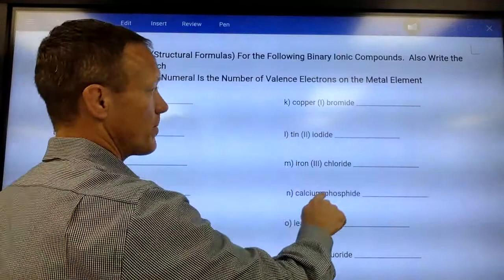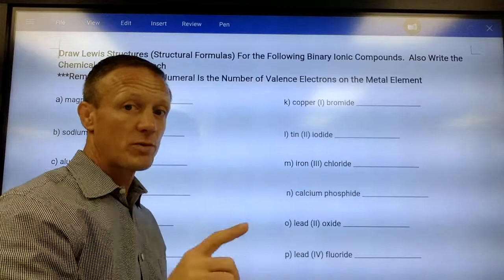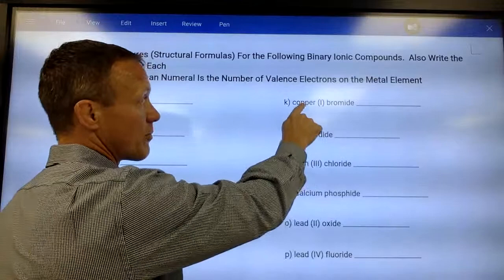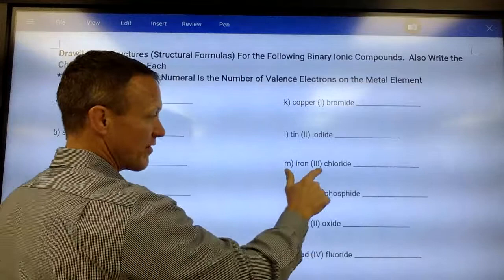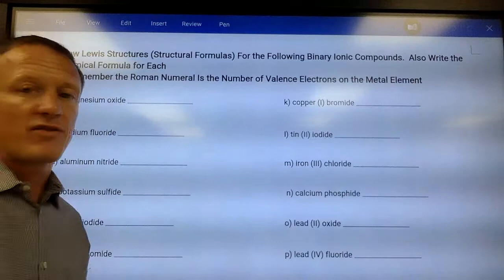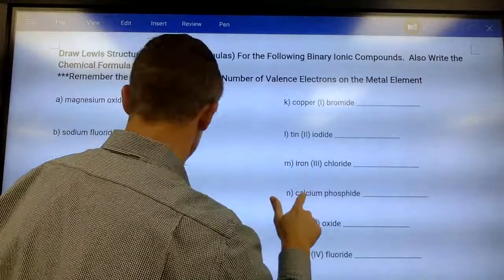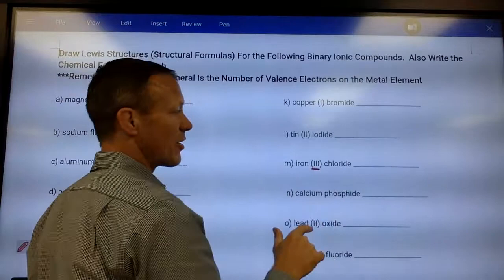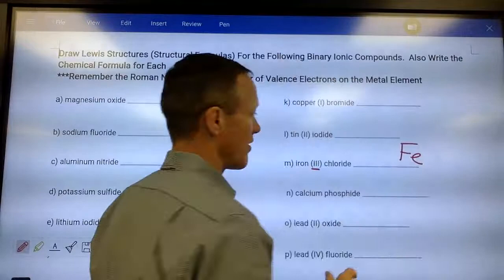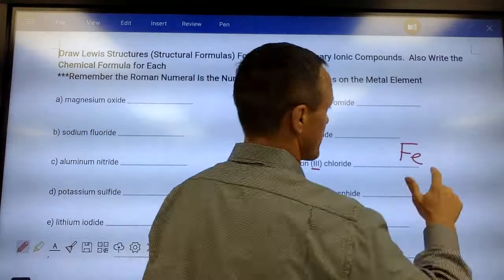If you see a Roman numeral in a compound name, it applies to transition elements like copper, tin, iron, and lead, which can have multiple numbers of valence electrons. The Roman numeral tells you how many valence electrons that element has in that particular compound. For example, copper can have one, iron can have two or three, tin and lead can also have different numbers. So let's do iron(III) chloride — the three means iron has three valence electrons in this case.